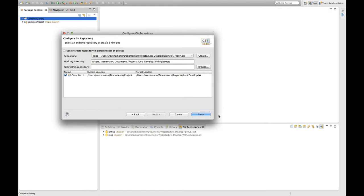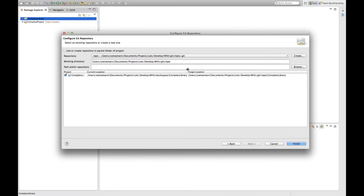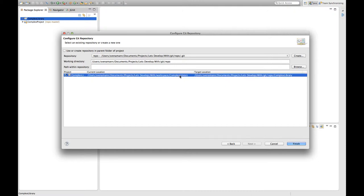And what I'm going to do is just increase the size of this dialog so we can have a better look at the paths. What you can see is that the current location of the project is within my workspace, it's a complex library. And he tells me that after publishing, after sharing with the Git repository, it will be in Git repo complex library.